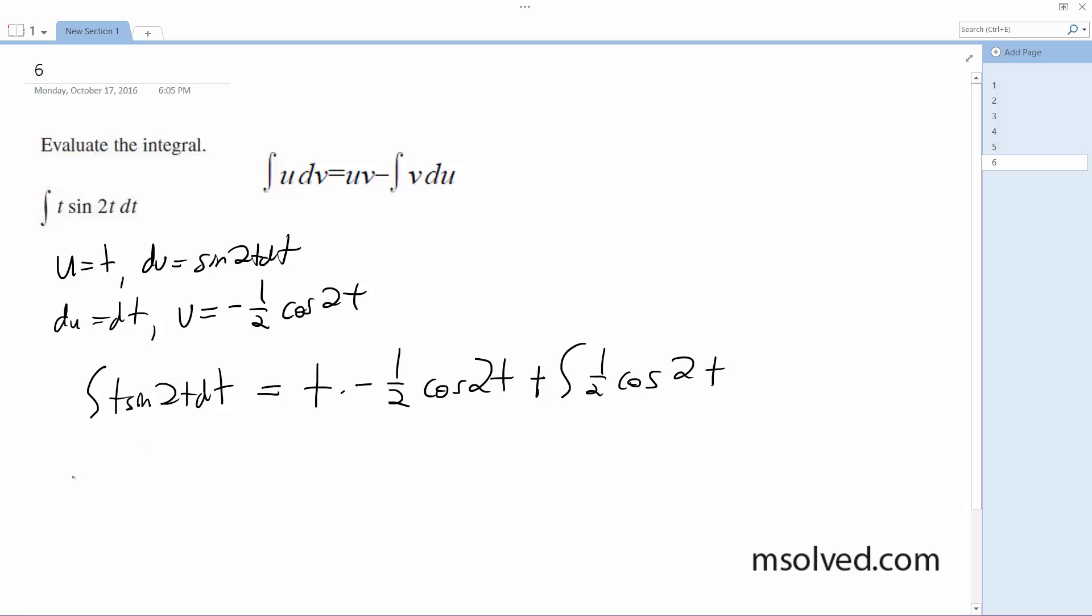And our final result is going to be equal to negative one-half t cosine 2t plus one-fourth sine of 2t plus c.